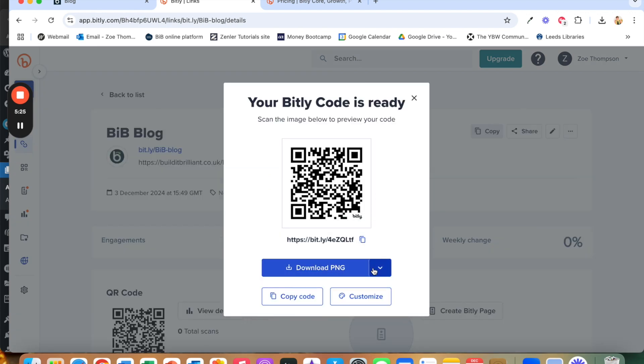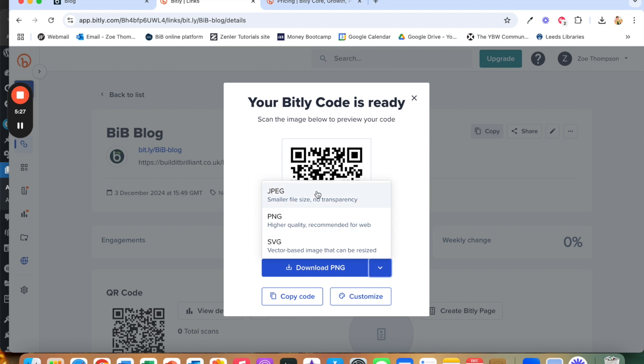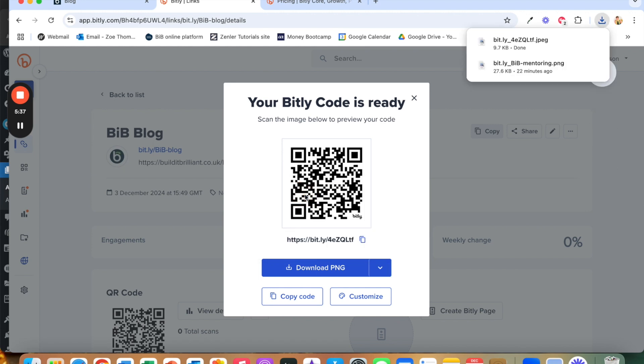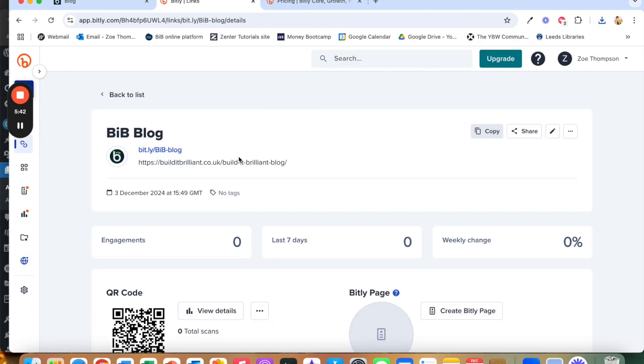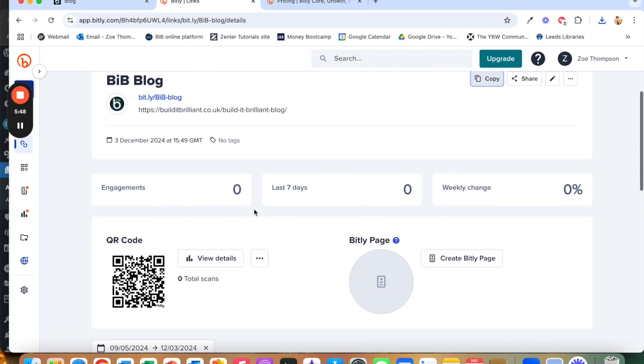Now we can download it. So I can download this either as a JPEG, a PNG or an SVG. So these are the better ones. So I'm just going to go JPEG and then download and that's going to download that QR code for me. And then if I wanted at any point the code I can just go up here and click copy and that would copy the code.